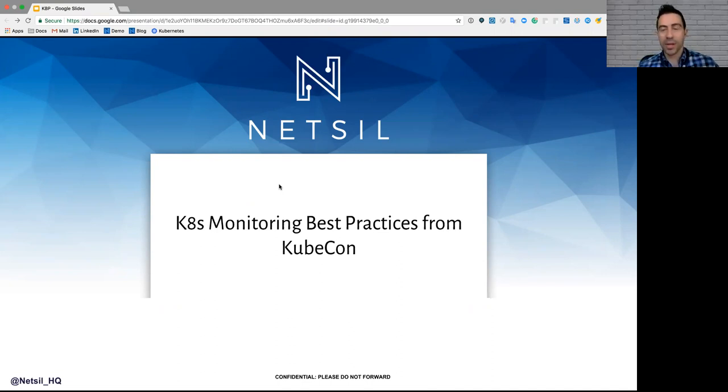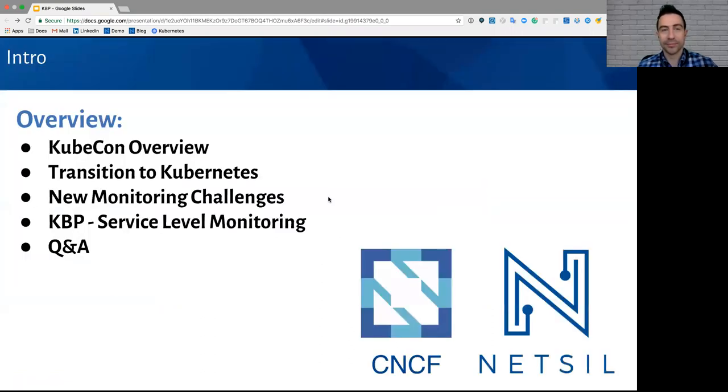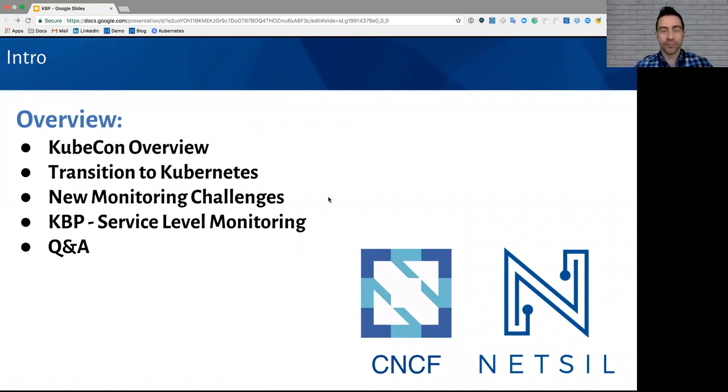Okay, we're going to get started again. This is Gerard from NetSail, and this is Kubernetes Best Practices from KubeCon. If you don't know what KubeCon is, don't worry. We're going to give you kind of a brief overview.